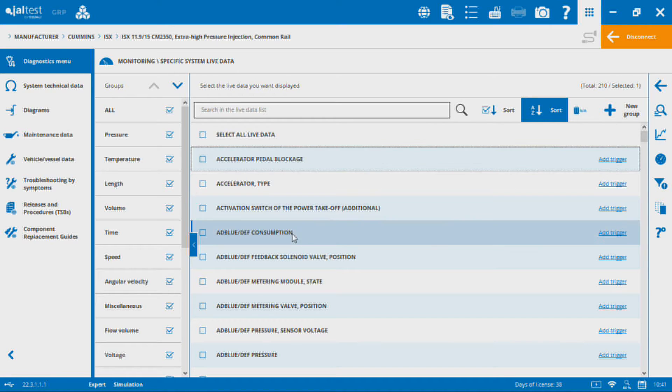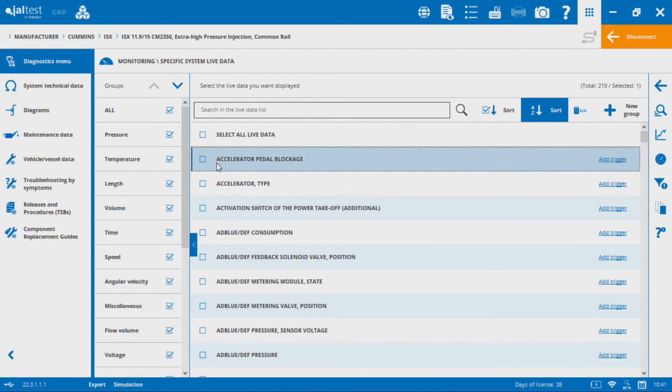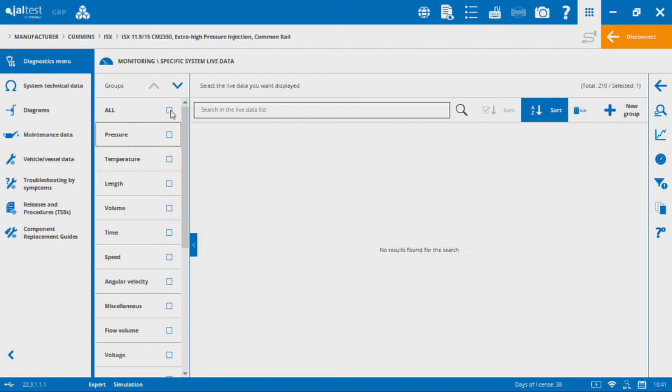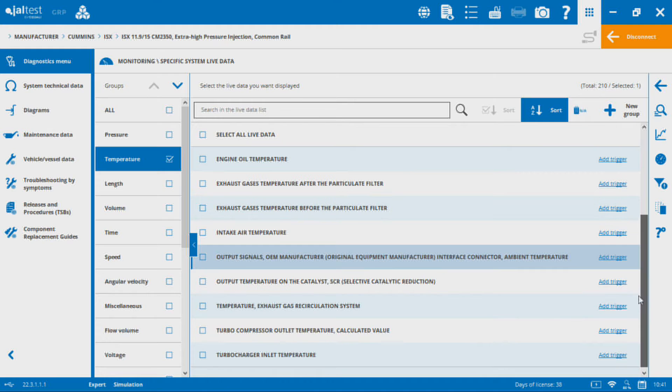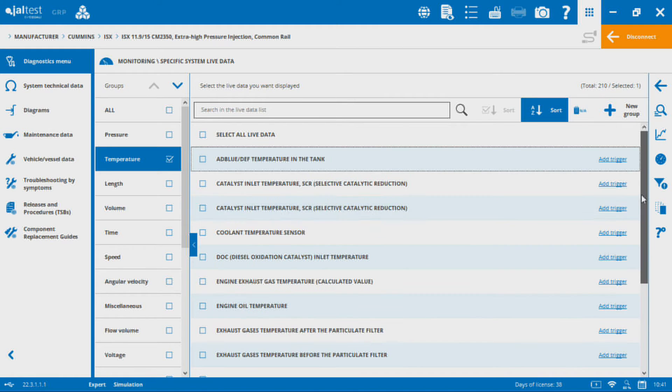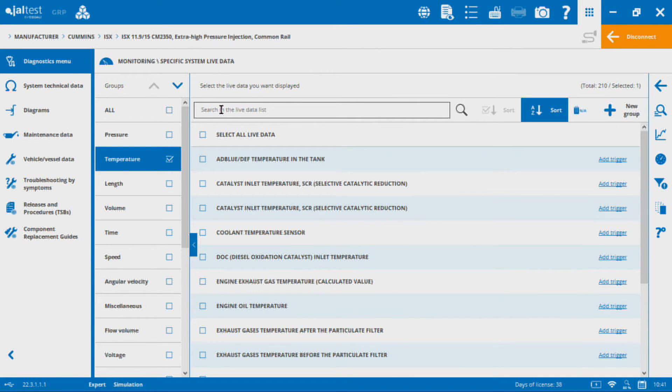Right now I have all of them selected, like every single value that's available I have up in the selection window here. If I deselect all of these and then I go down to temperatures, this is going to load up just the temperatures into the screen here. It'll be easier to find what I'm looking for if I just filter by group.